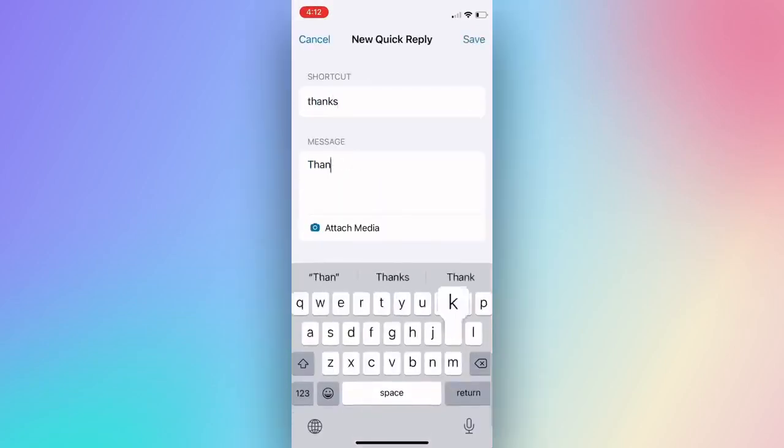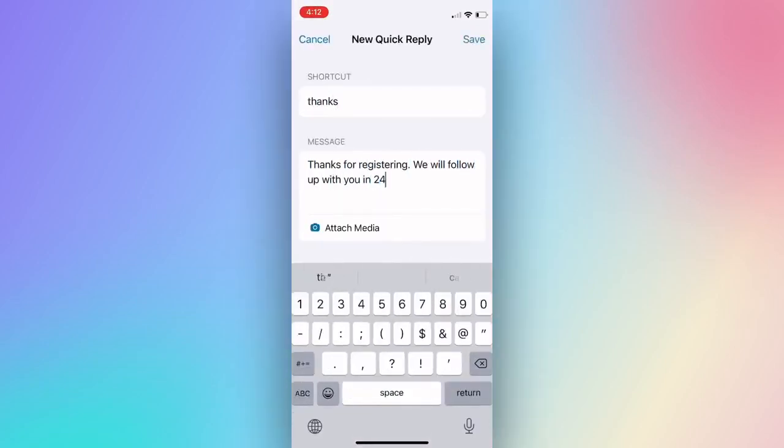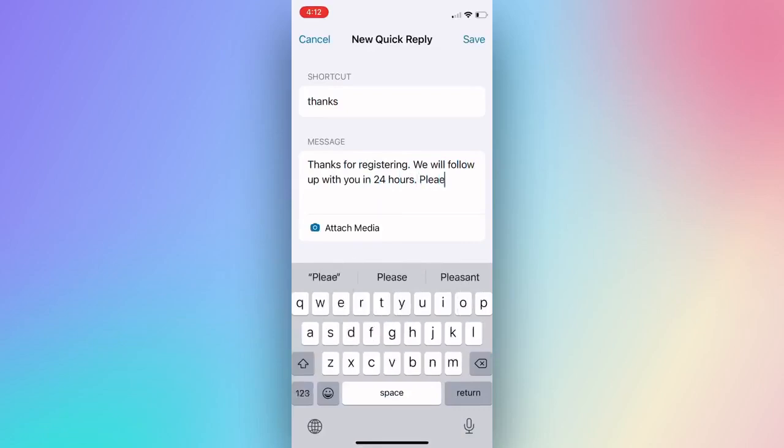Type in a shortcut for this reply template. Type in the message you would be using the most often to reply to everyone.